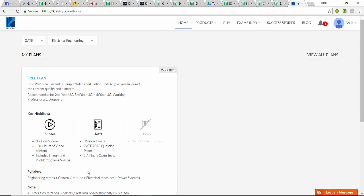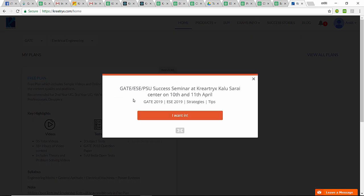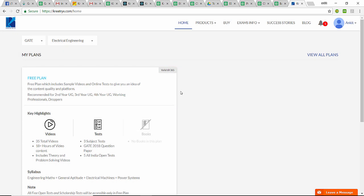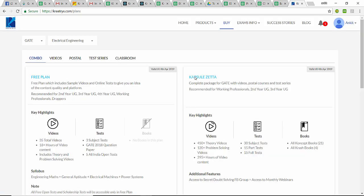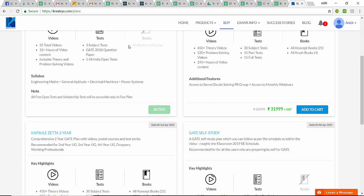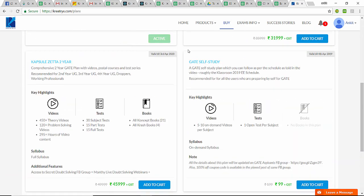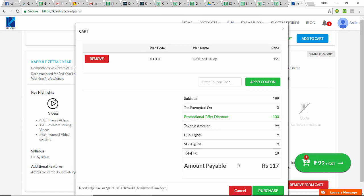Once OTP is verified, it is showing me a free plan. I'll close this popup and go to Products, or I'll go to Buy. Once you go to Buy, you see your branch is selected here—Electrical Engineering. I'll go to GATE Self-Study. I'll add it to the cart.